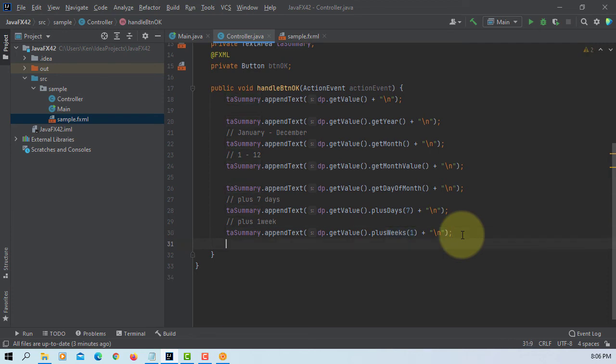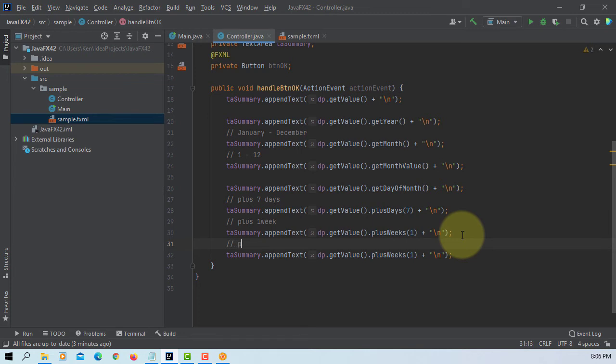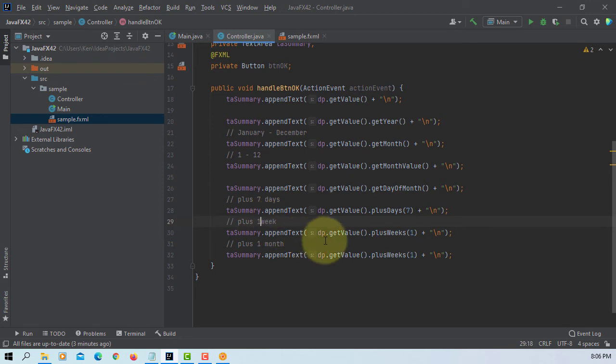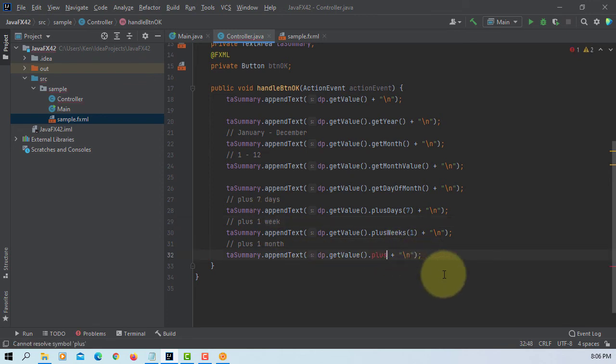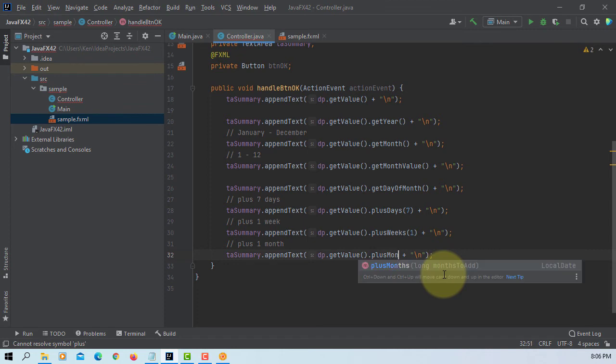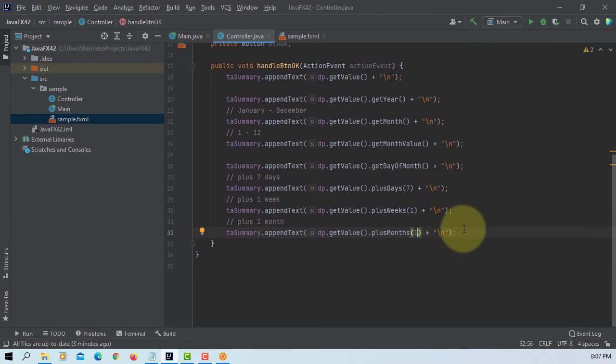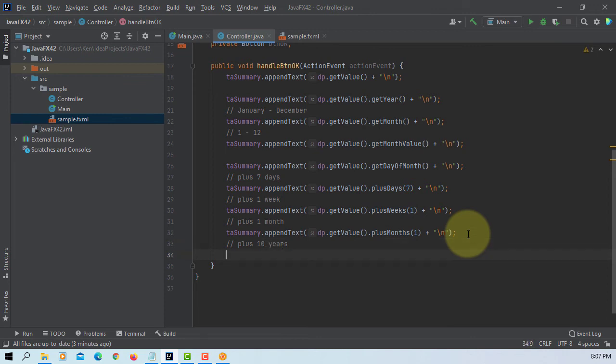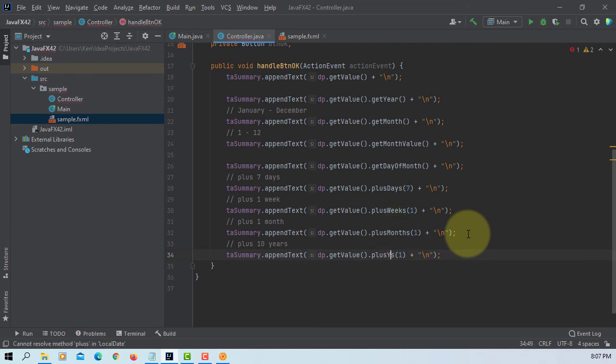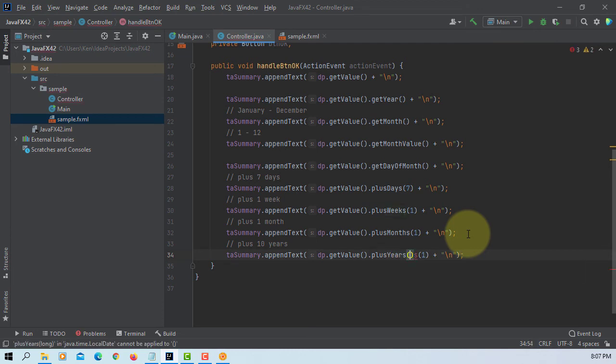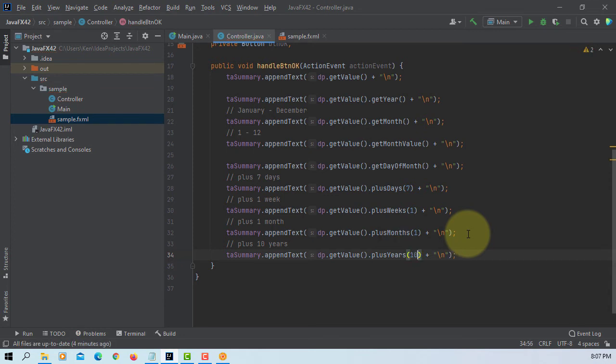Of course we can say one month later. Some sort of rental service is due next month, then we like to print a due date, so simply we can say plus months one. This case some sort of loan is due 10 years time, we can say years then we can put number 10.